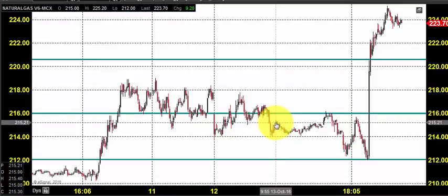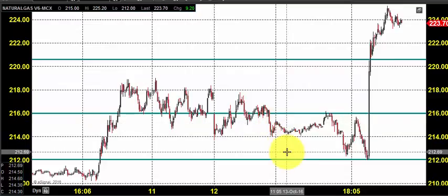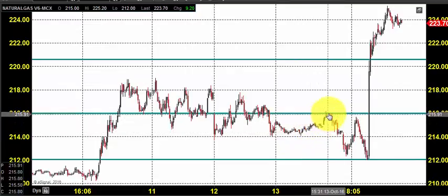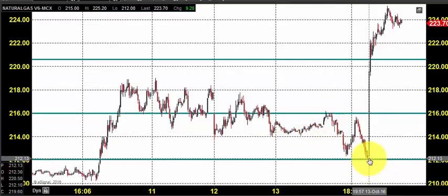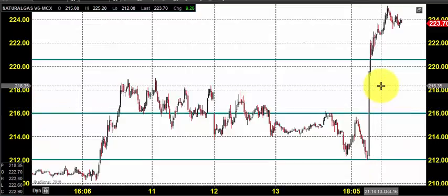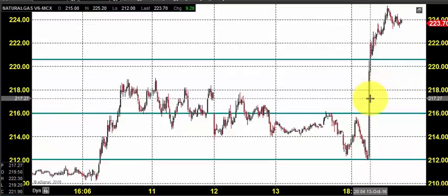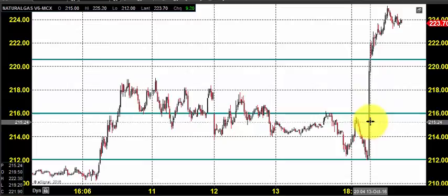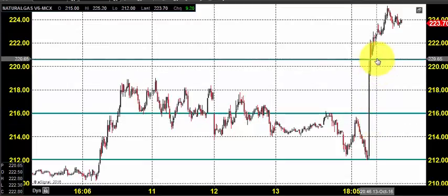This candlestick indicates yesterday's price opening, which shows that the market opened near 215. We expected natural gas to stay in buying. Right after the price opening, the price went up to 216, found resistance, came down till 212, and took some support. Yesterday we also had the inventory report.